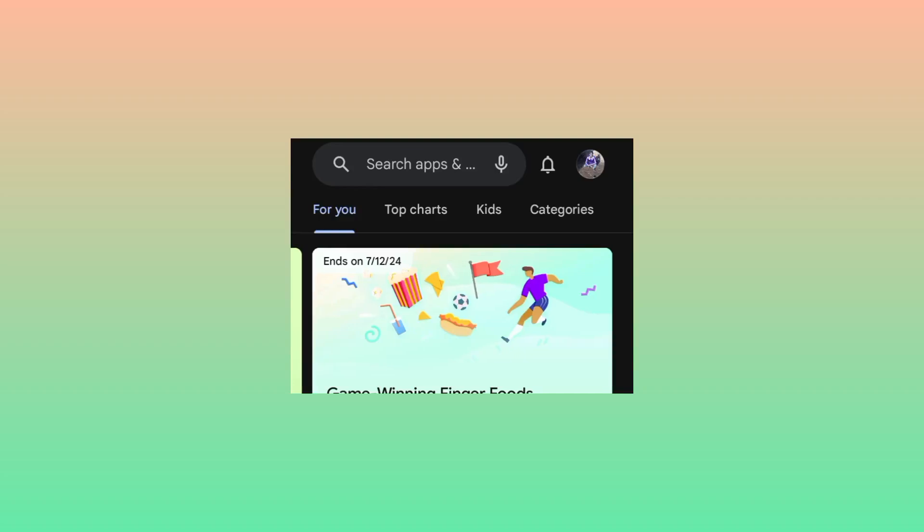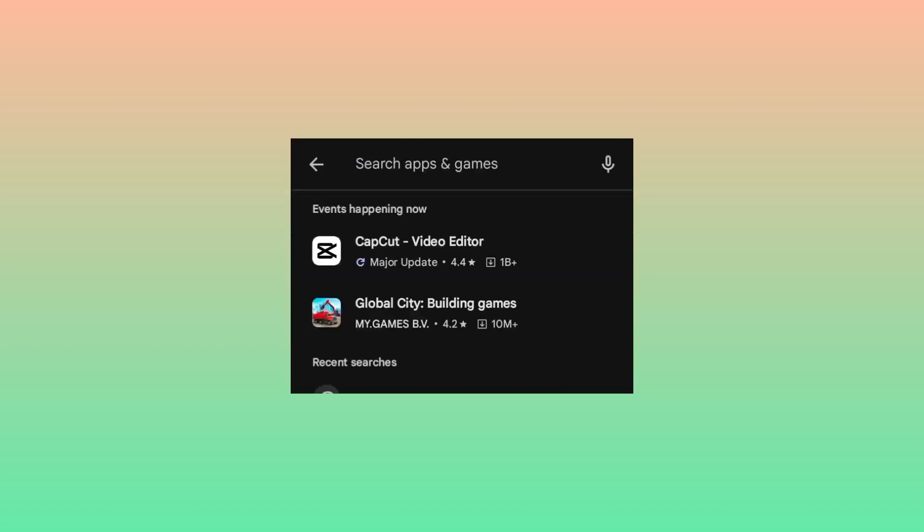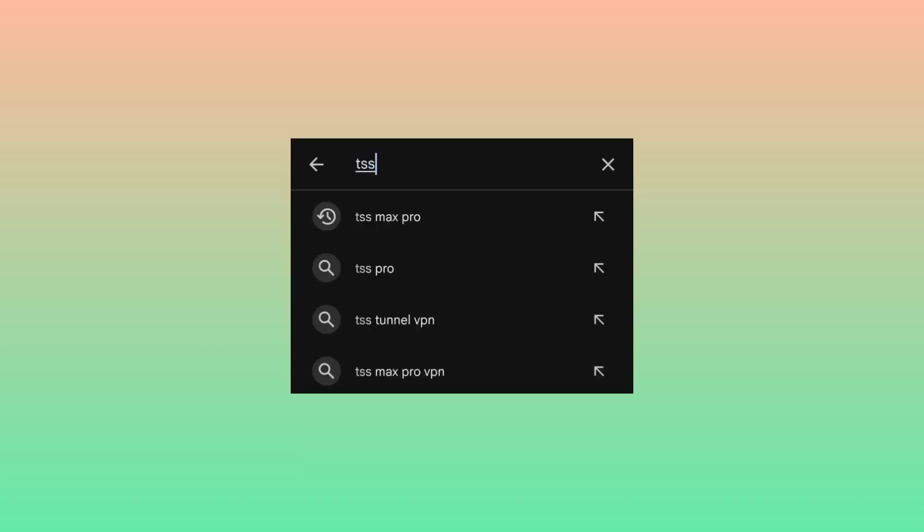In the search bar, you search for TSS MAX MAX Pro VPN.